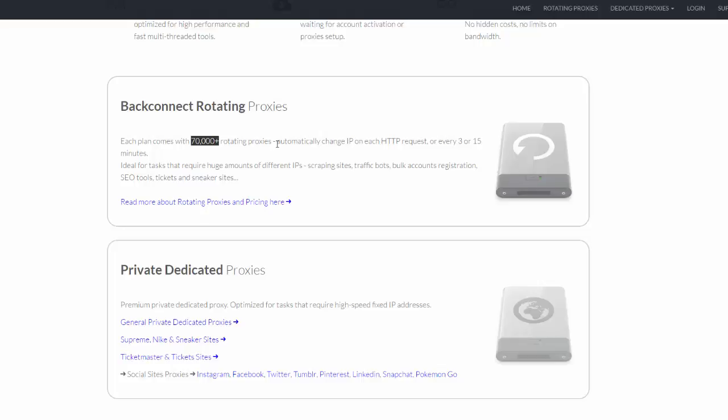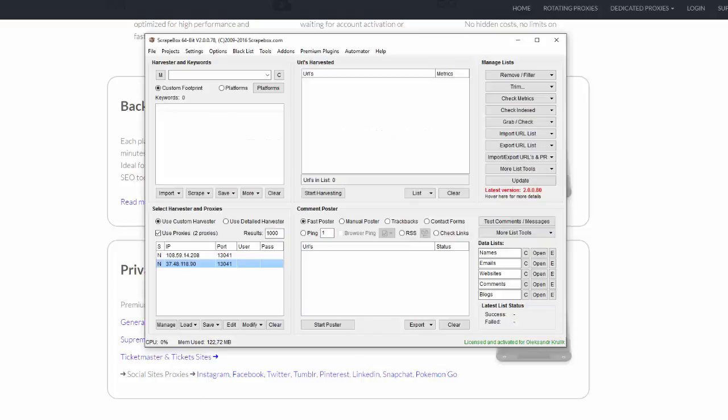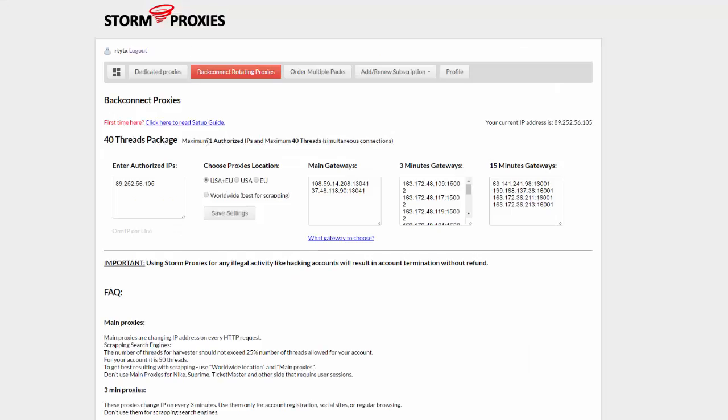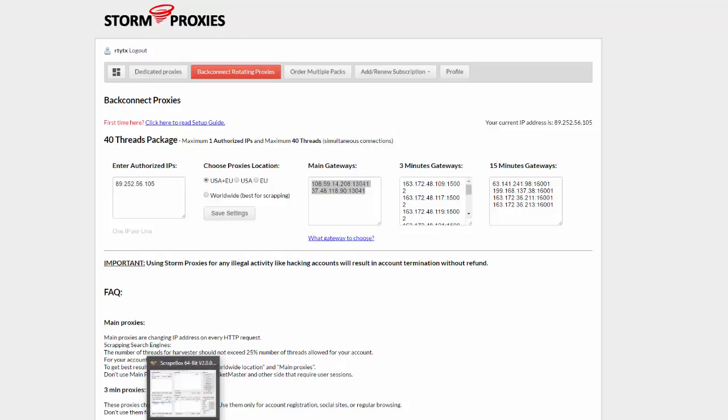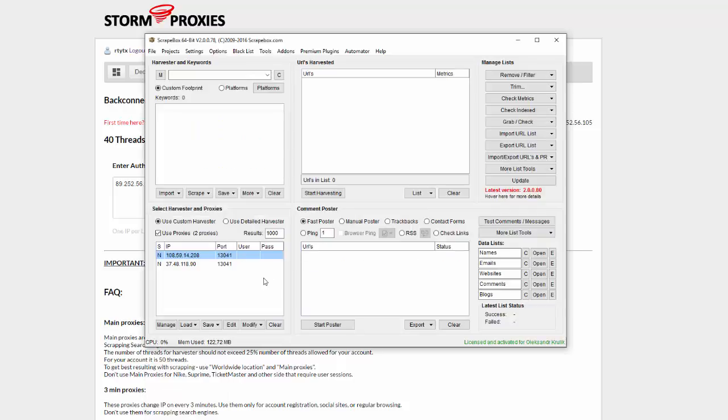Just provide here your proxies from back-end. You will use these main gateway proxies which change during each request, and we will never get any problems with Google because of it. Next we have to scrape some base keywords we will use for harvesting URLs.